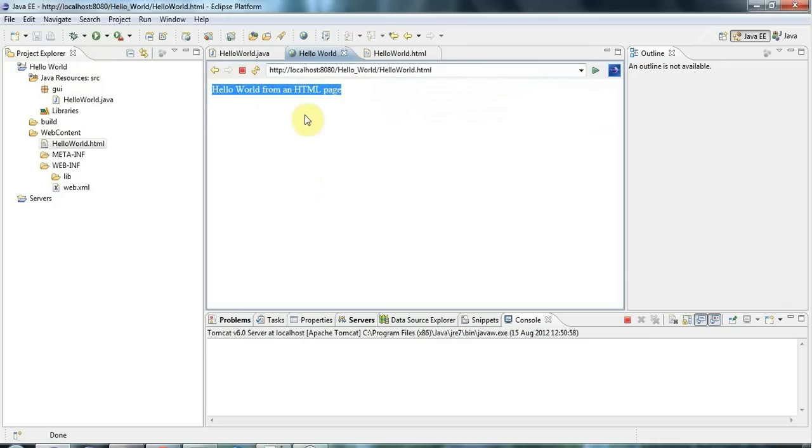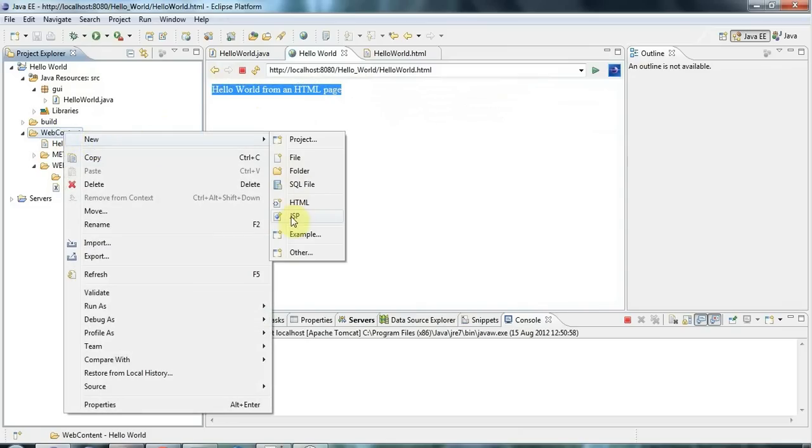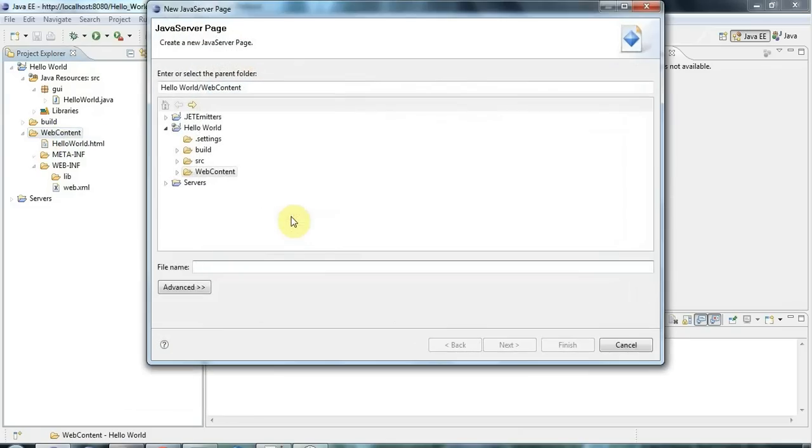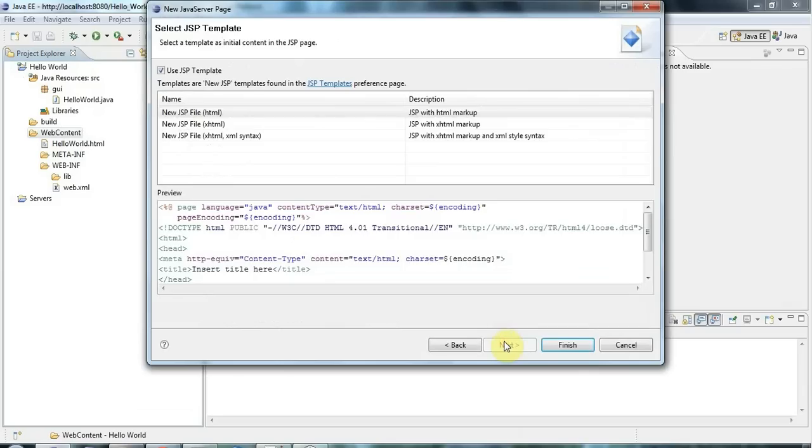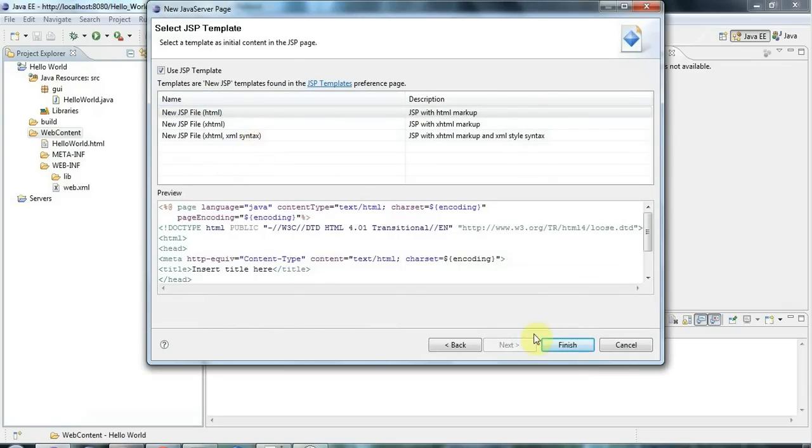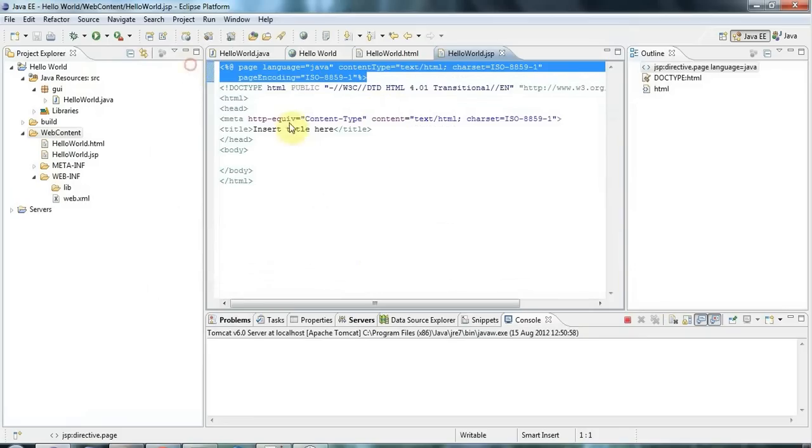Now a JSP is an HTML page but you can embed Java in it. I'm going to right click the web content folder and go to new JSP. Let's call this helloworld.jsp and click next. You can select the exact kind of HTML style you want again. It's just like creating an HTML page and you can see it looks basically just like the HTML page except you've got this special thing up here.